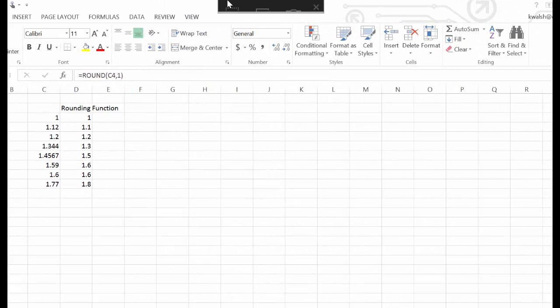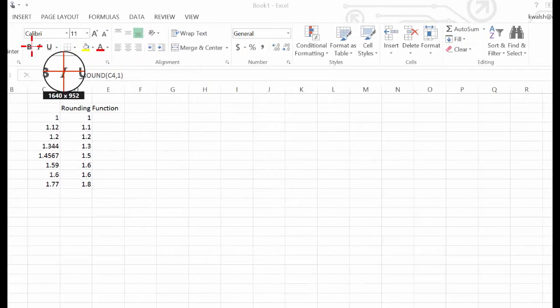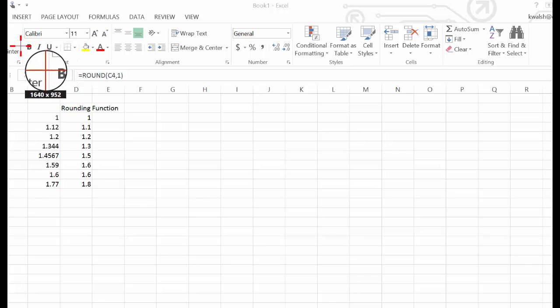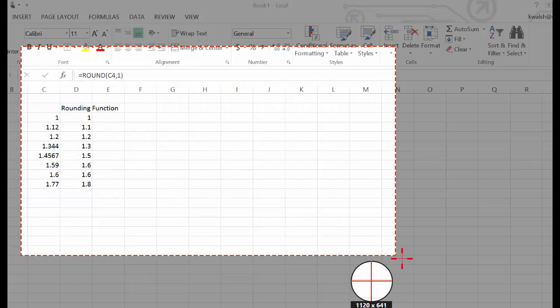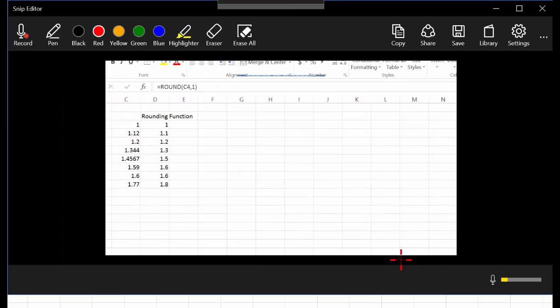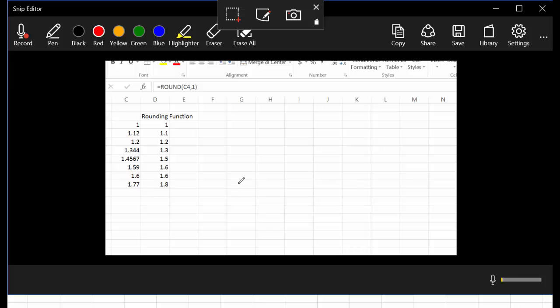Let's illustrate this with an example. I'm going to use the capture function to capture part of this screen where I'll explain a bit about how the rounding function works.